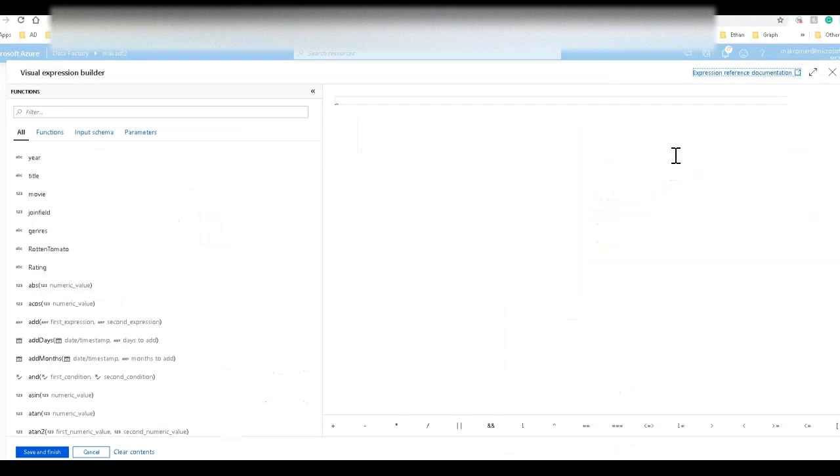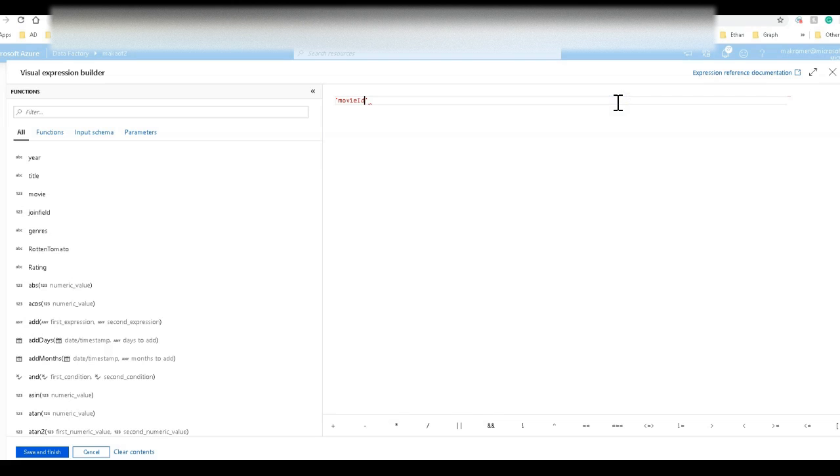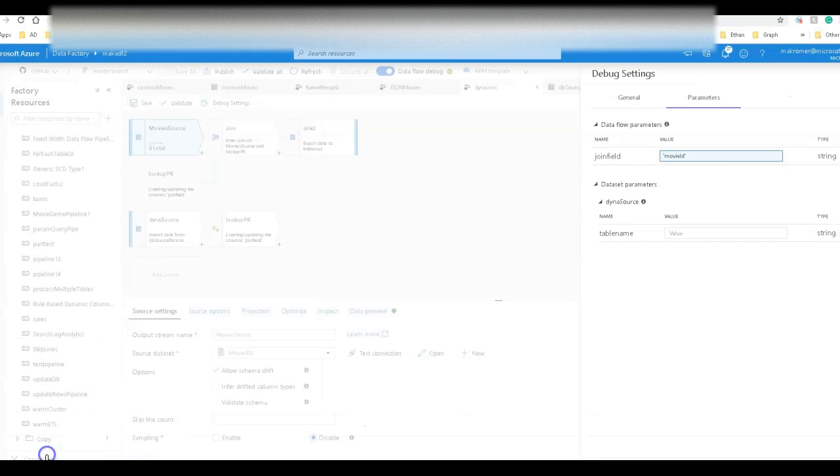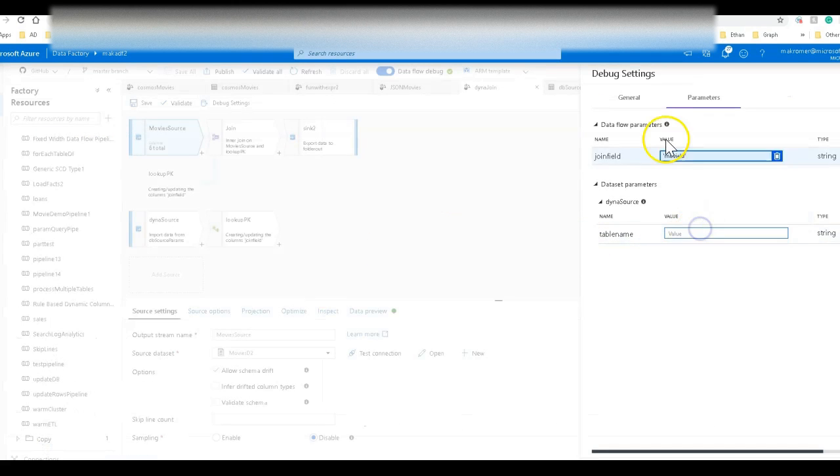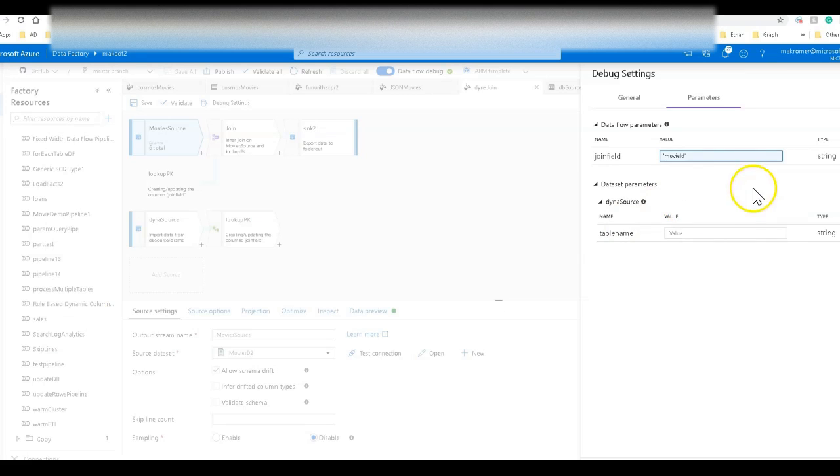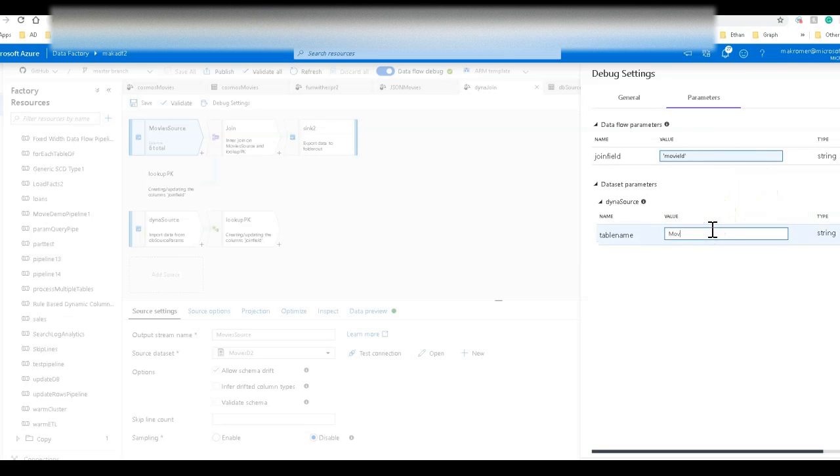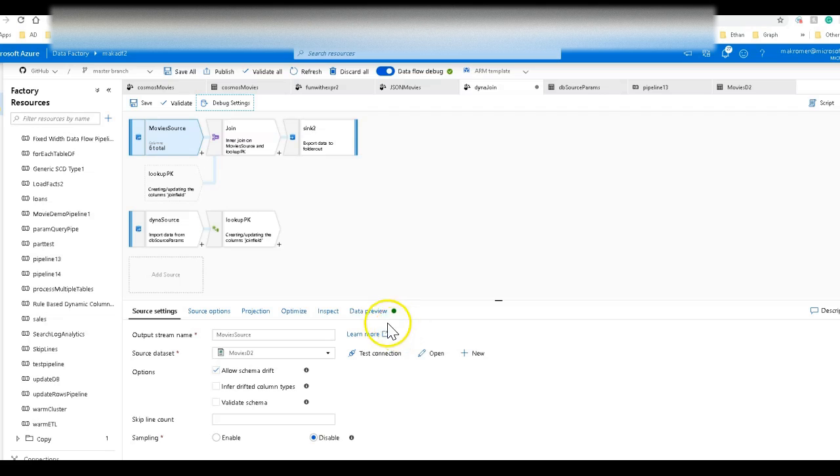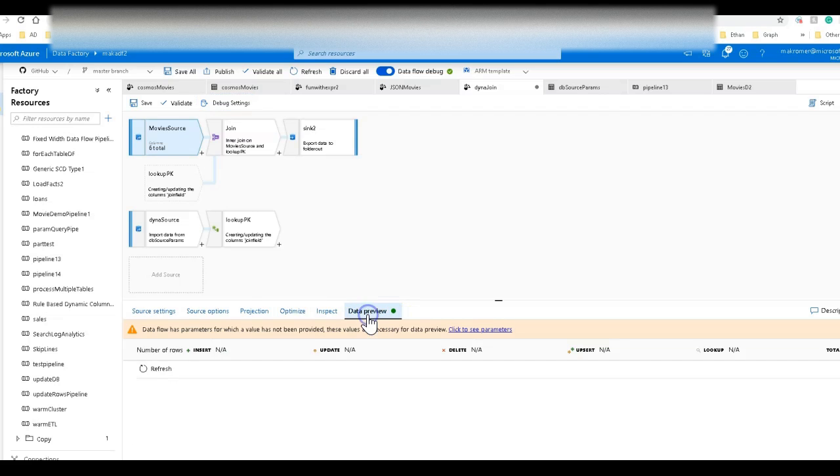So join field is going to be movie ID. This is a string value that is going to then resolve to the name of that column. And the table name, the table name is movies two. So I'll put in movies two. Save. Now, I'm not going to do a debug. I'll just do a data preview.